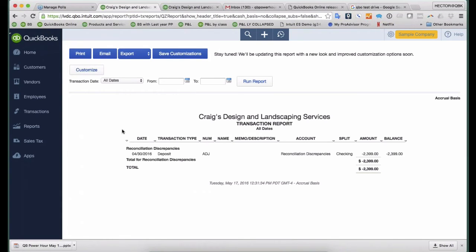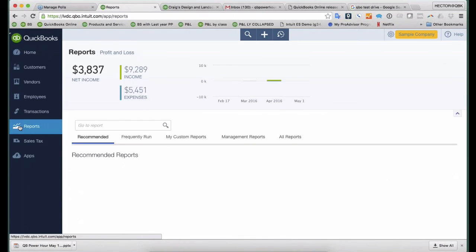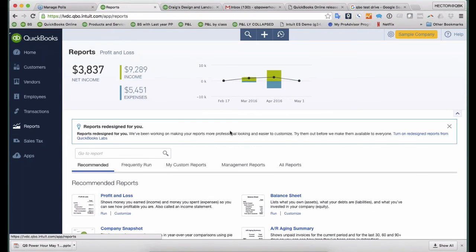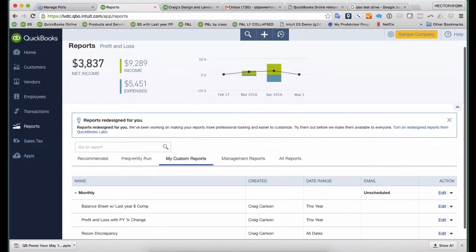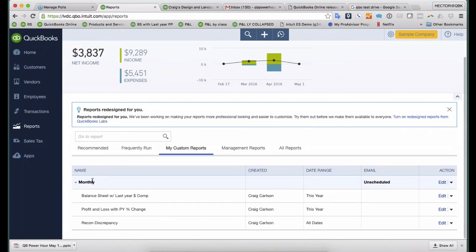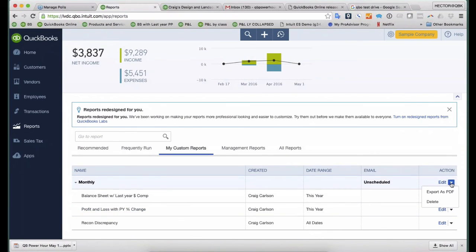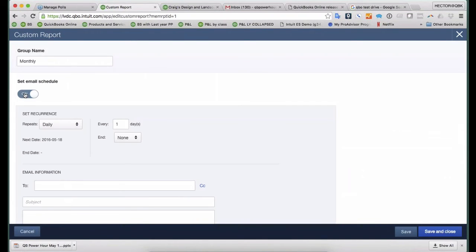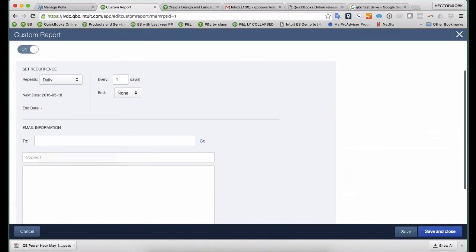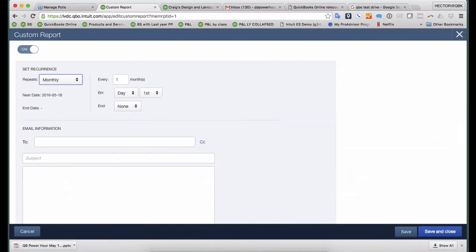So what's nice about this is I can proactively set up my QuickBooks to send me monthly reports. So I'm going to go to Reports. I'm going to click on My Custom Reports. And then I see my group. There's my monthly group there, right? And then I can edit this group. And I'm going to say, we're going to set an email schedule. And we're going to repeat these in a monthly basis on the, let's say, the sixth day of the month.